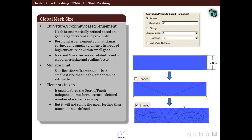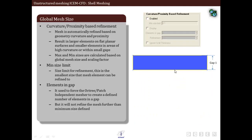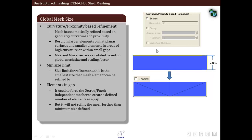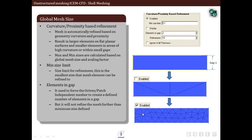The next parameter within curvature proximity based refinement is elements in gaps. It is applicable only for octree or patch independent meshing. It controls the mesh size such that a specified minimum number of elements are created in a gap. As you can see in the example, without activating this option the mesh in the gap is very poor. After enabling it with a minimum size of 0.1, elements in gap set to 2, and refinement of 10, a much better mesh is obtained in the gap region.